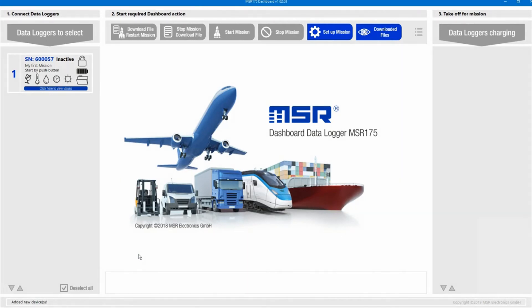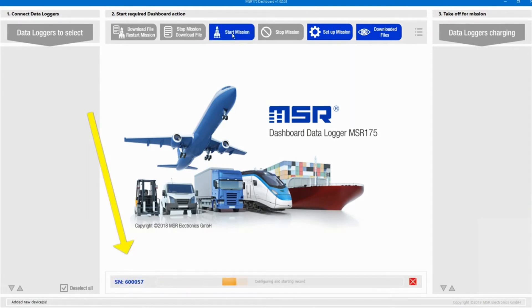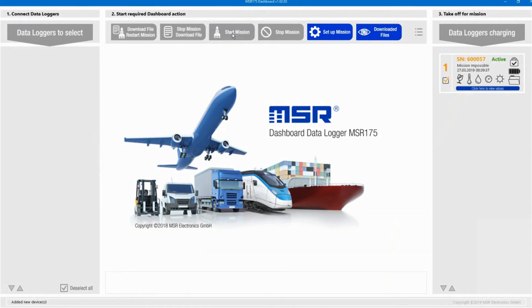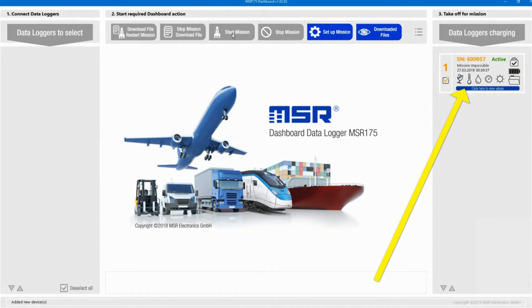To send a data logger on a mission, we select it in the left section and click the Start Mission button. The logger representation moves from the left section to the middle section where it is being prepared. Once the logger has received the mission settings, it moves to the right section where it will reside until the device is unplugged from the USB port. You may want to keep it plugged in until the battery is fully charged. Your MSR175 data logger is now ready for its mission.